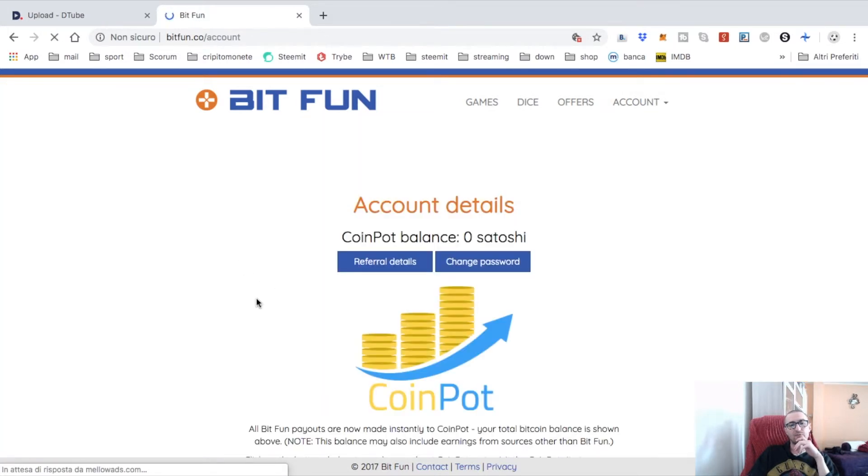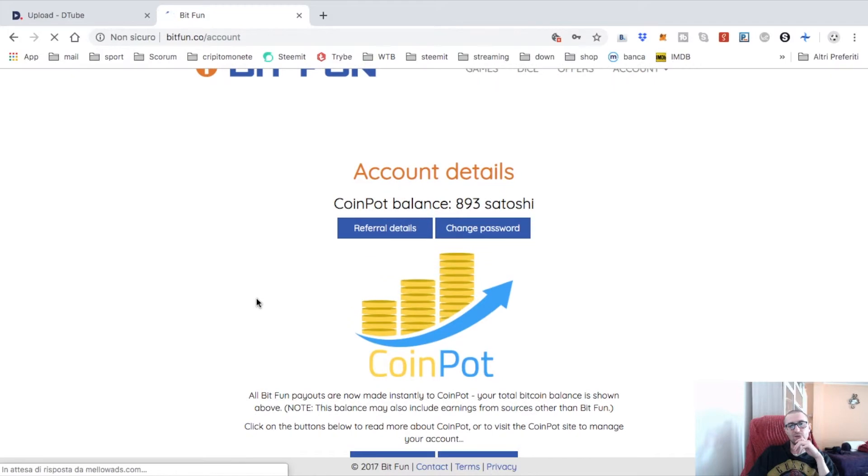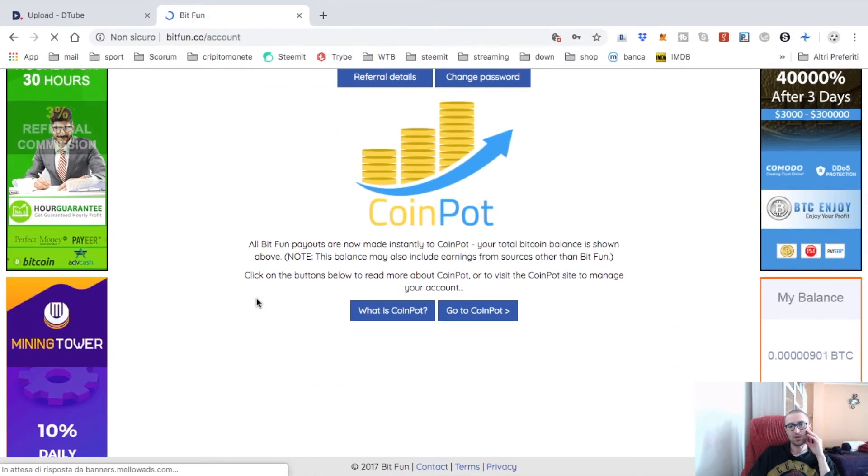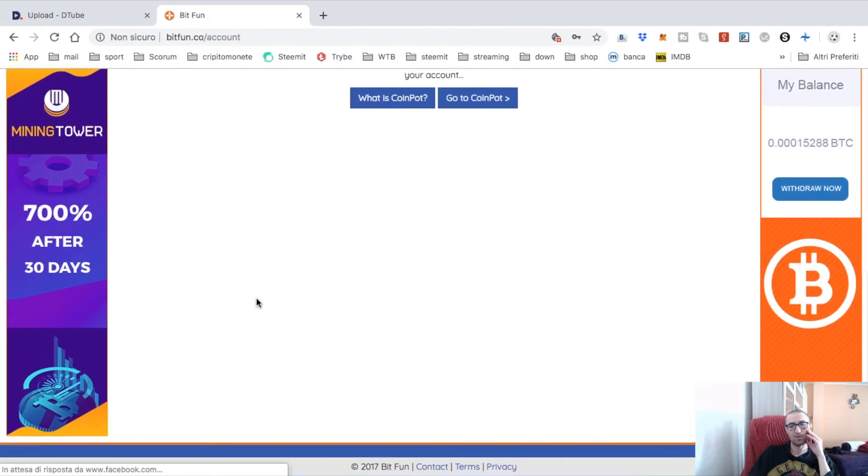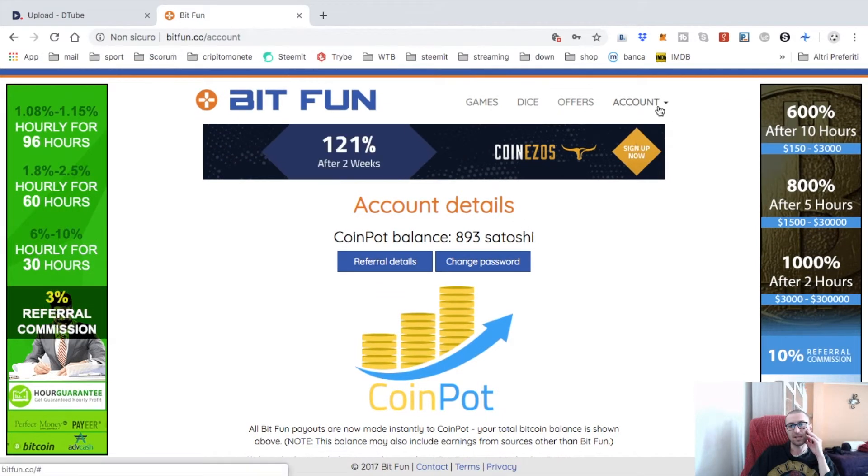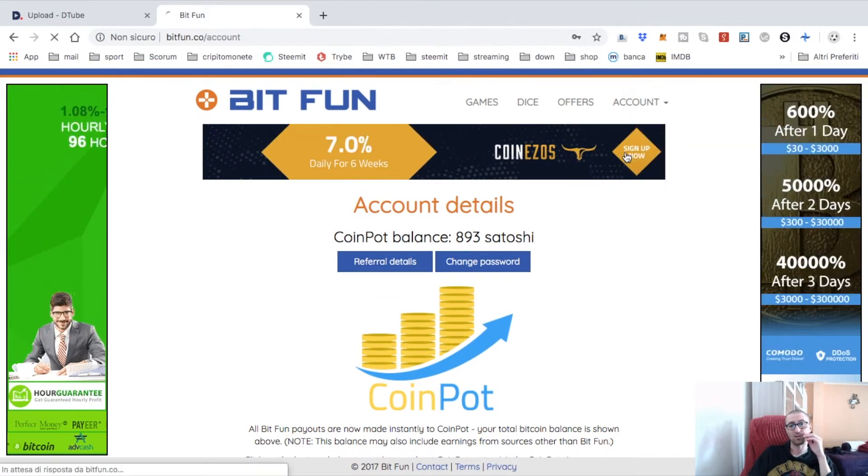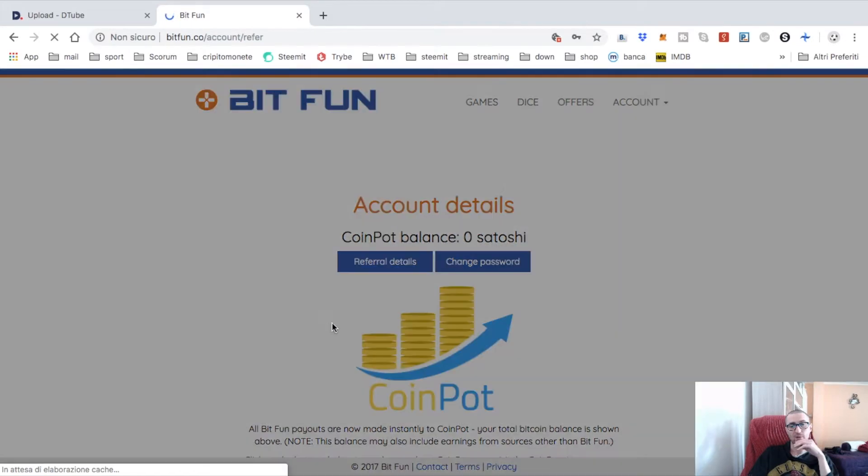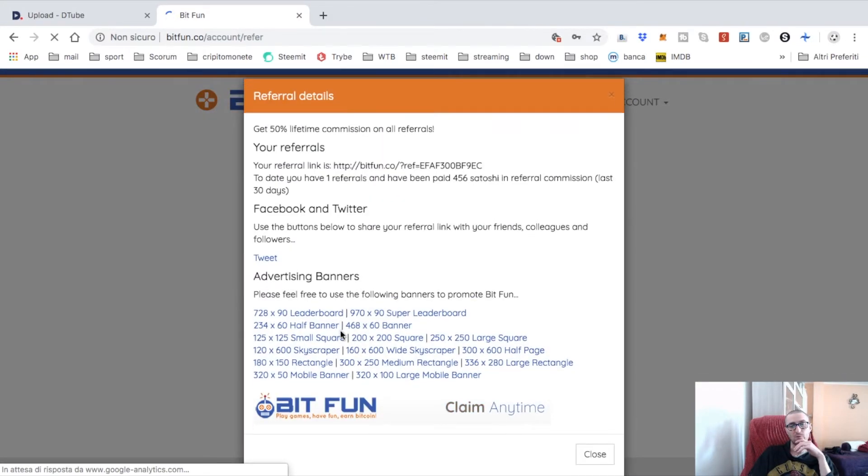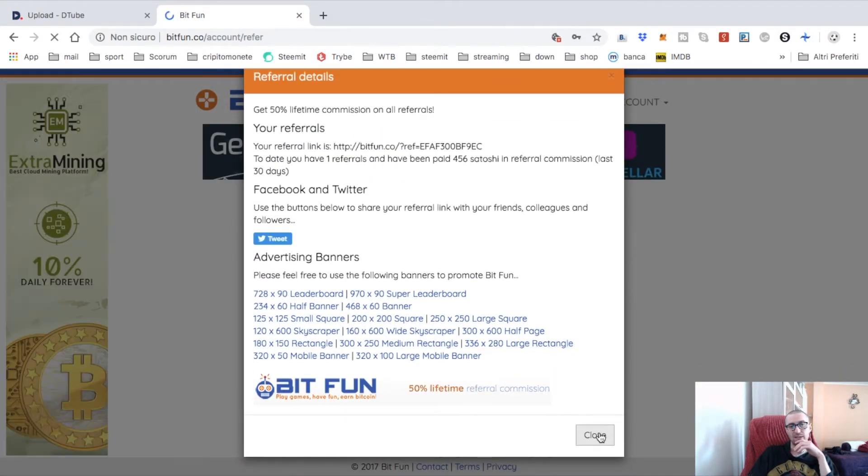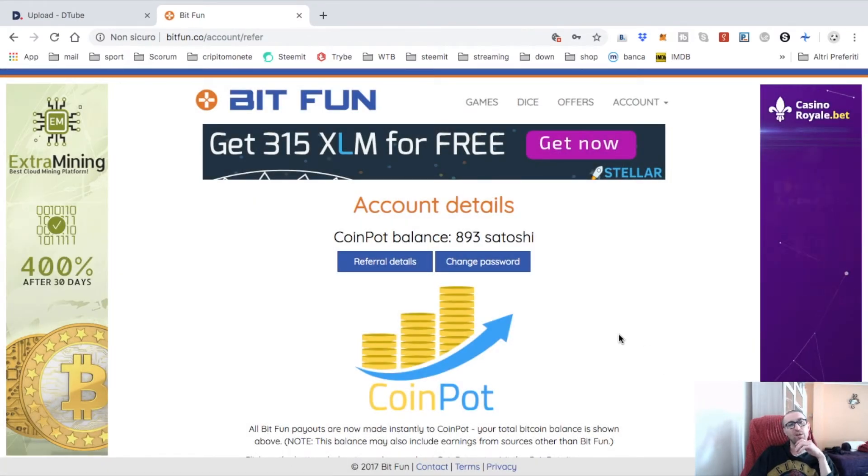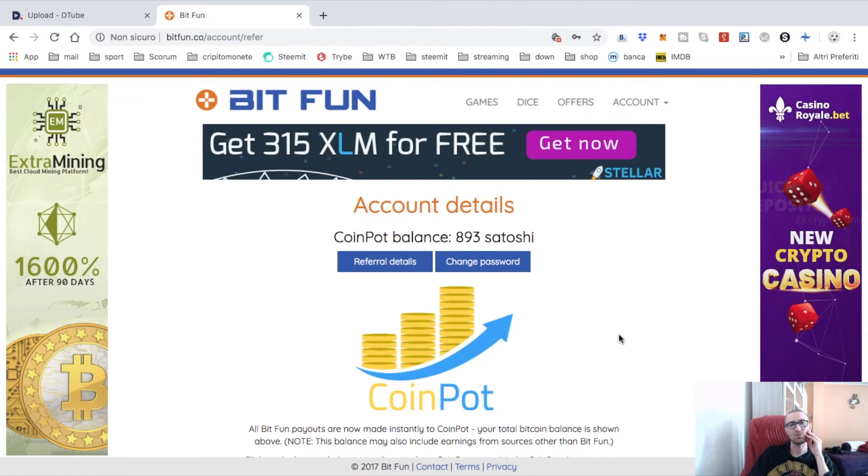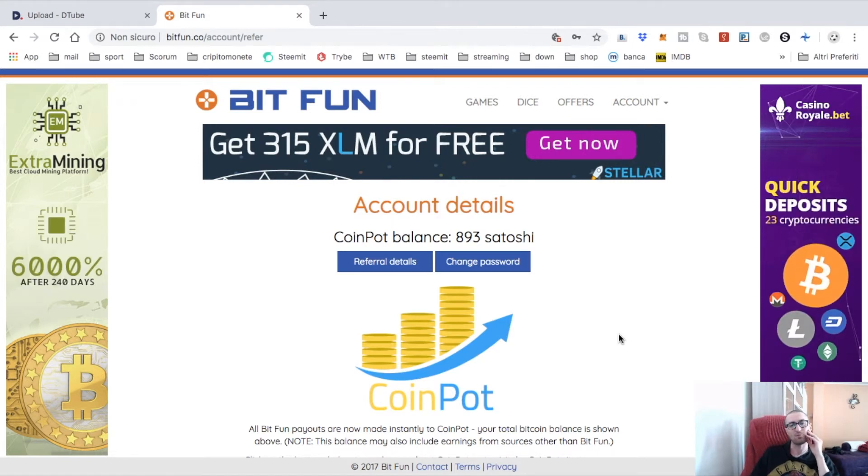Here's the Coin Pot and referral details. I will give you my reference if you want to be my referral. Everything is explained here. So guys, have fun with Bit Fun, playing games and earning some satoshi. See you next time, bye from Spartacus.